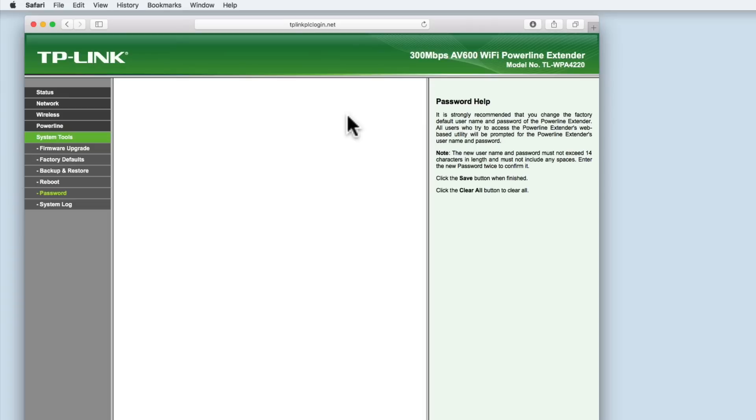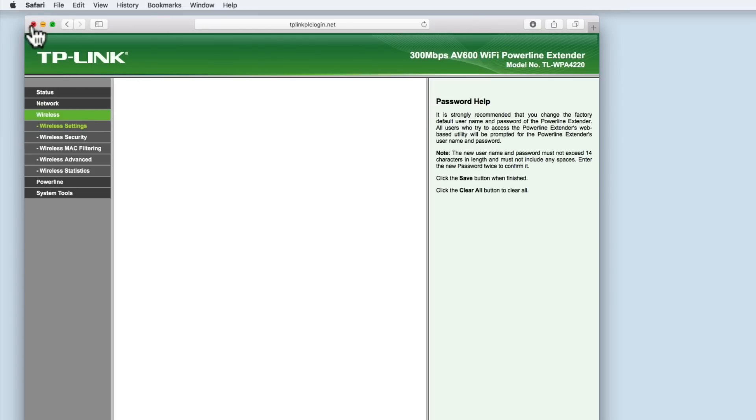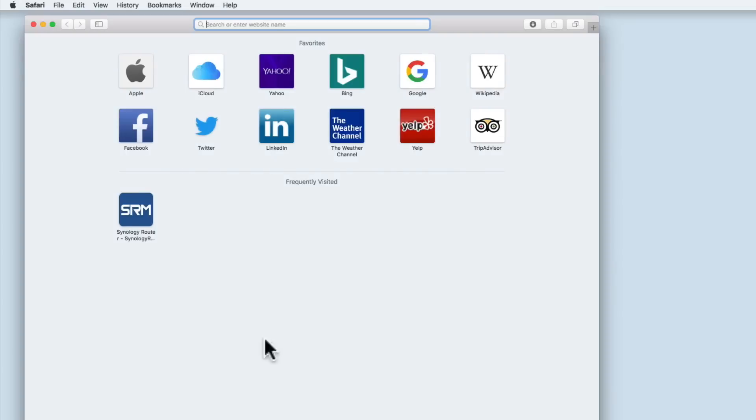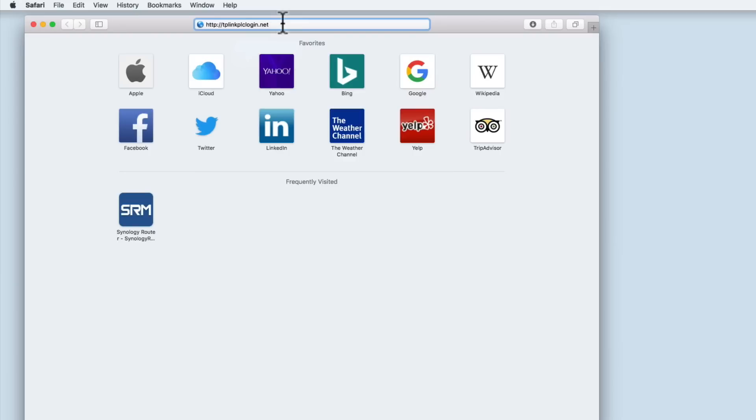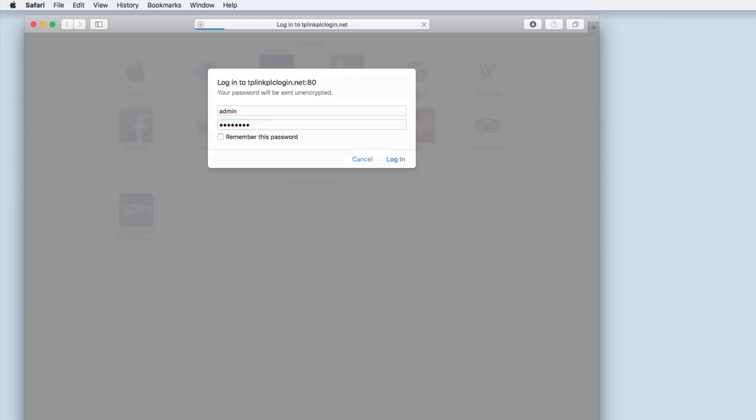As the old password is no longer valid we need to log back into the powerline extender unit. The easiest way to do this is to close your browser window and reopen it. Again we need to enter http colon forward slash forward slash tplinkplclogin.net to open the login page. Type admin in the username but now enter the new password we just set.